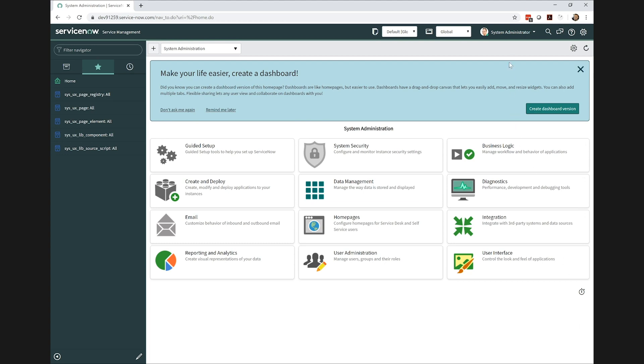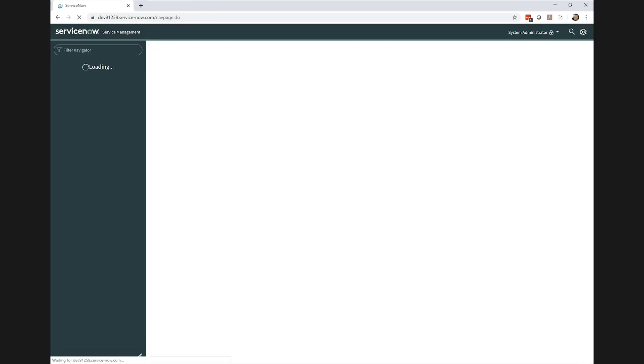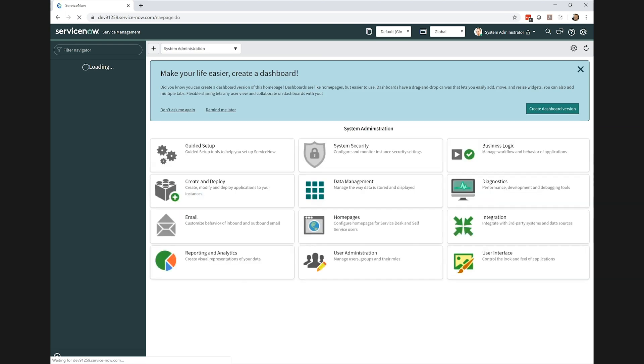My first step was to elevate my roles, and this was going to allow me to create some ACLs that were necessary to override some of the base maintenance roles on a couple of the tables.